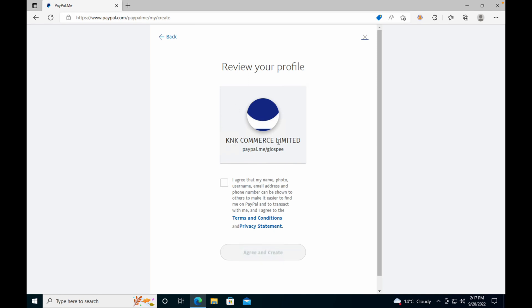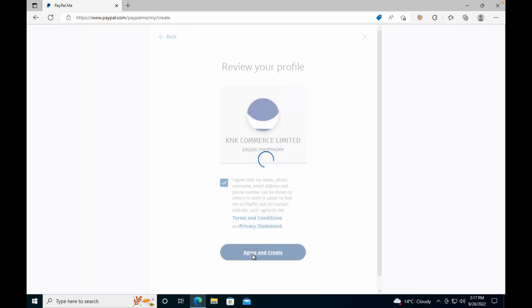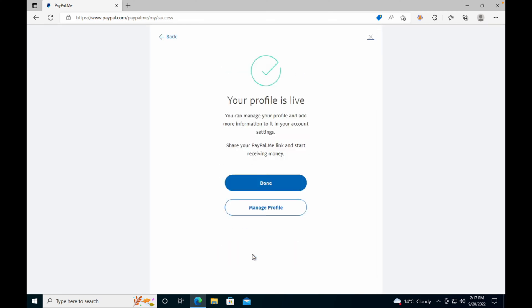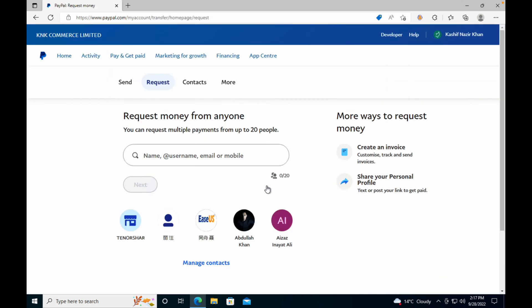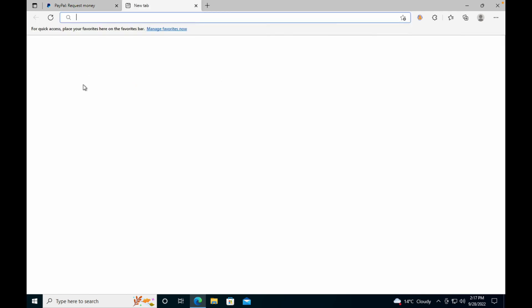Just go and click on I Agree, then Agree and Create. Your profile is live—click on Done. I've created a PayPal profile.